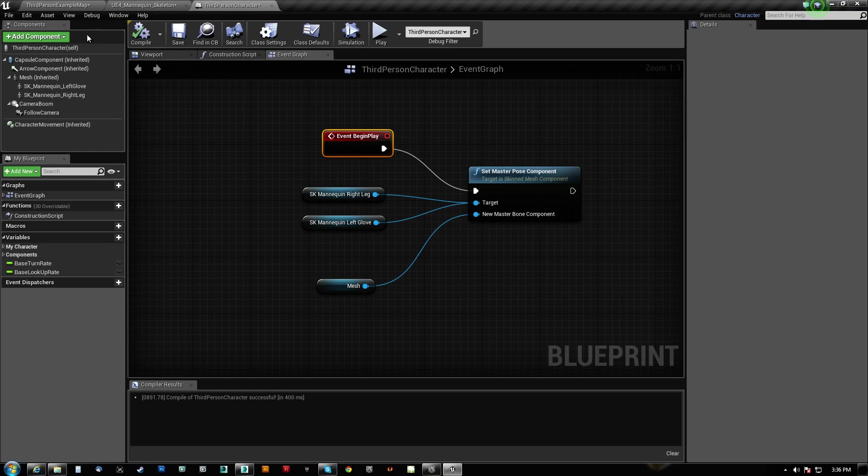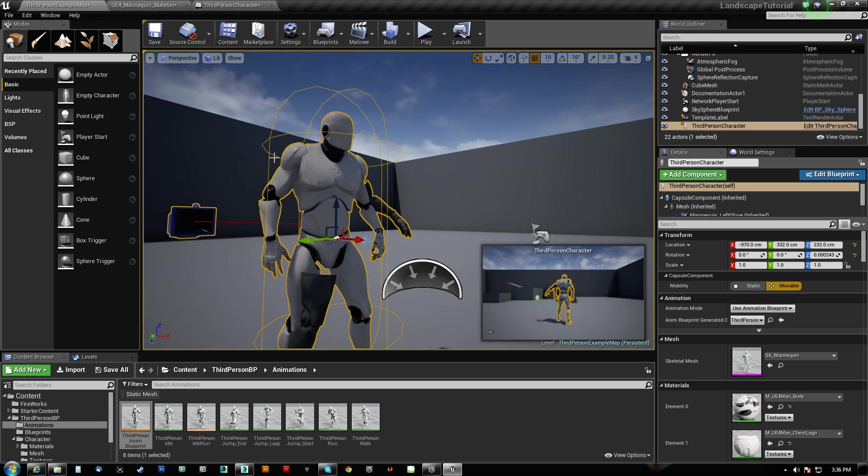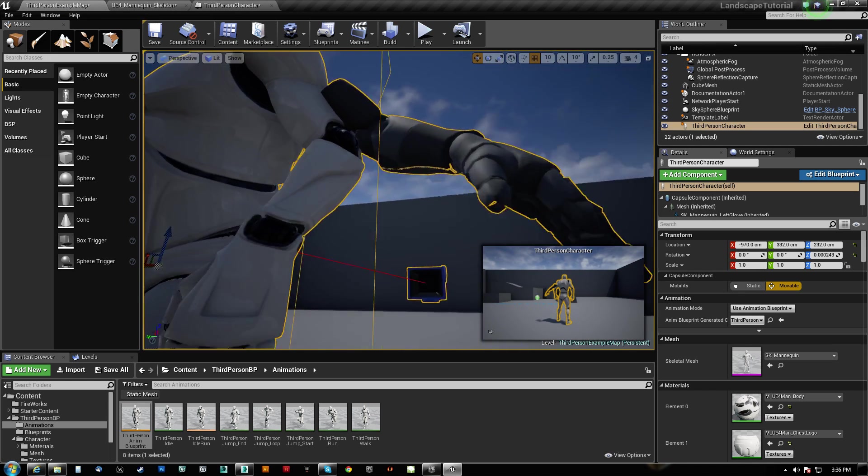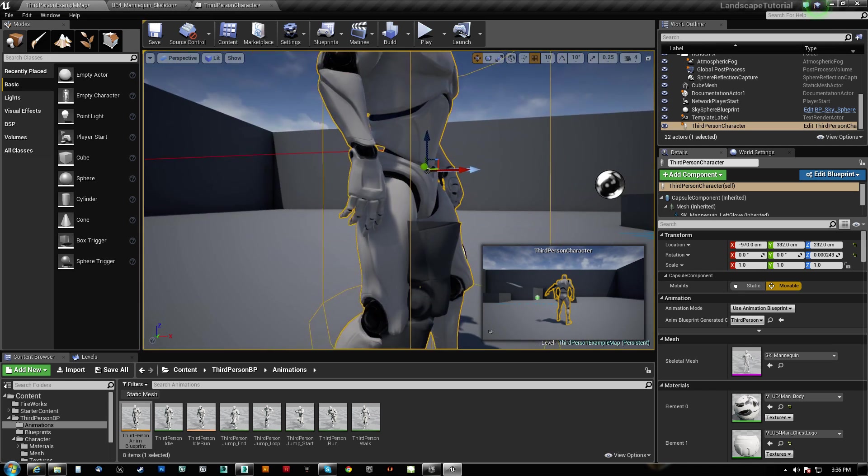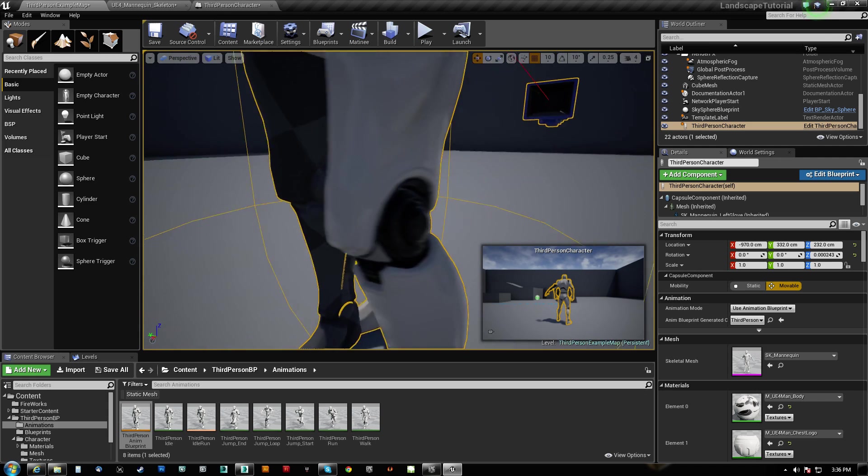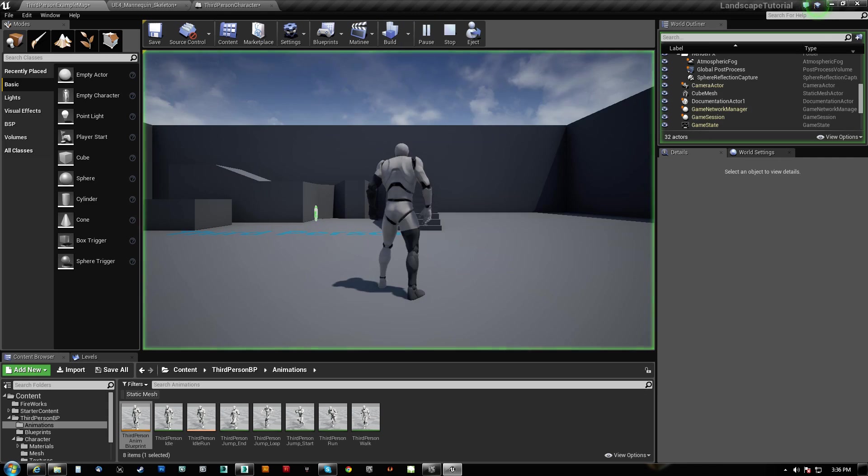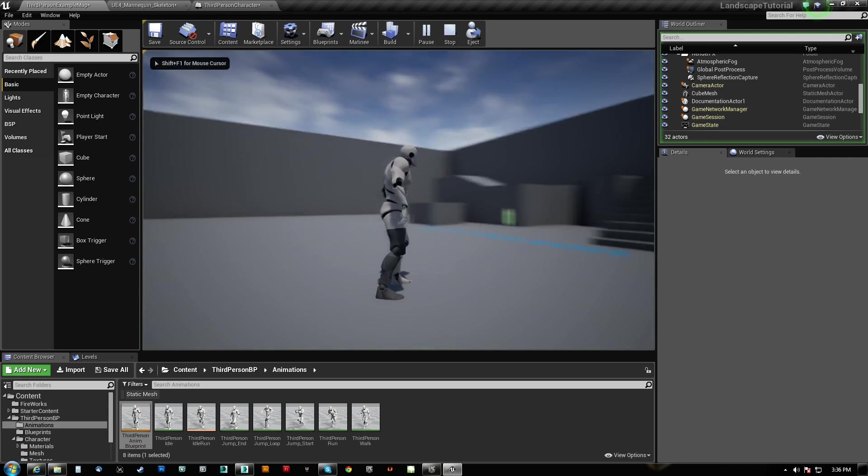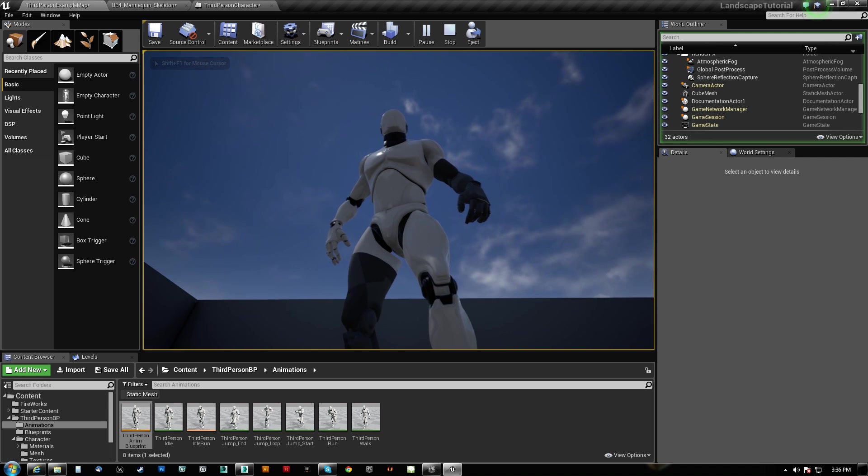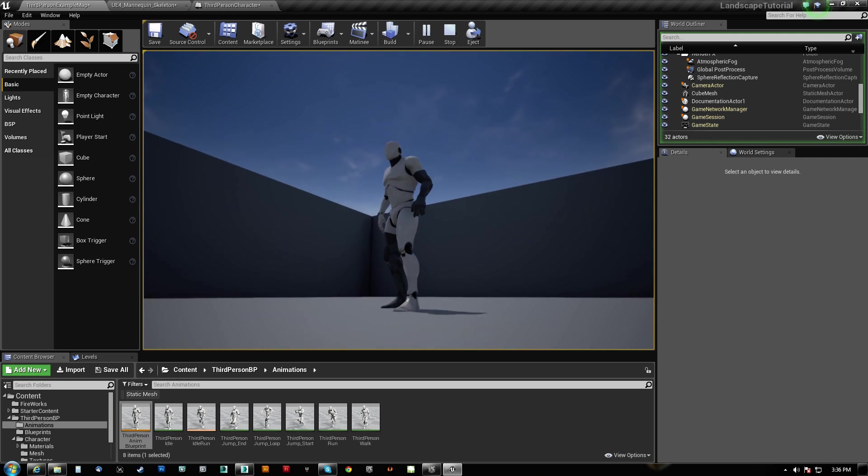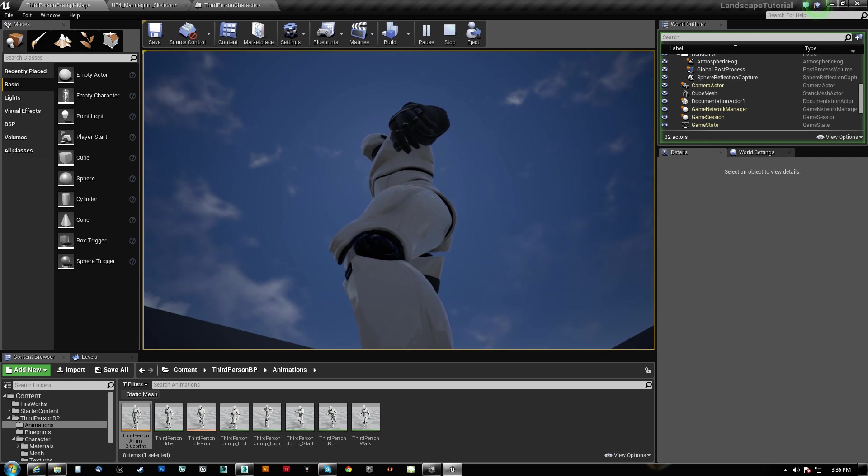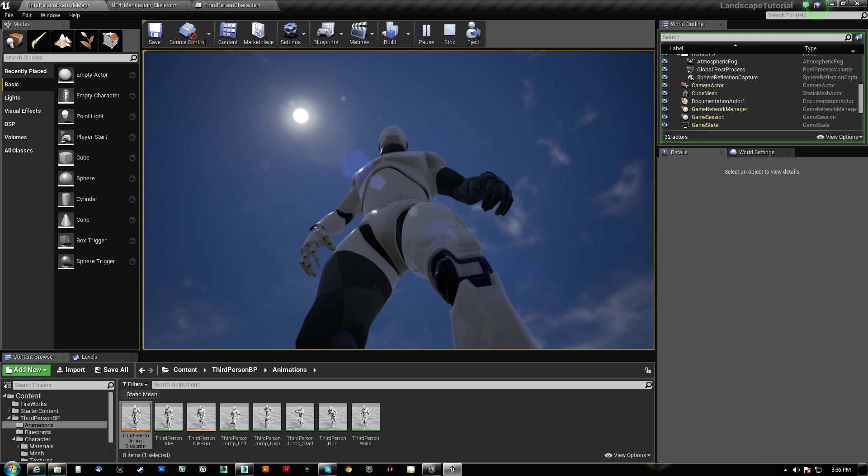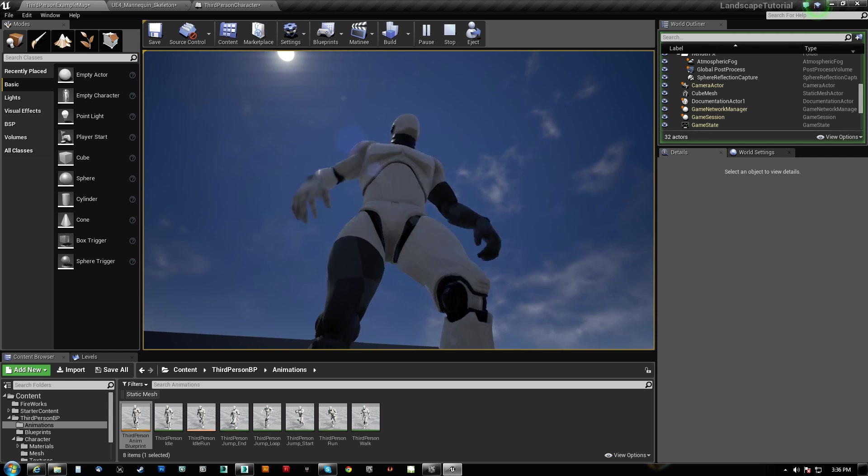So when we compile this, you'll notice that when the character is placed, it's not updated. But when we play, it's updated. And you can see that the animation is following along perfectly.